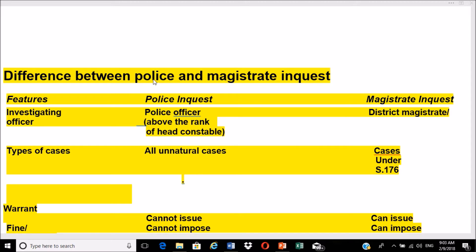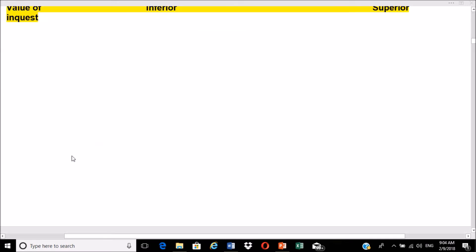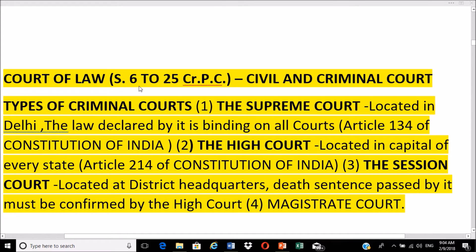Differences between police and magistrate inquest: the investigating officer in a police inquest must be above the rank of head constable, whereas magistrate inquest is conducted by the district magistrate, tehsildar, or additional district magistrate. Police inquest covers all unnatural deaths; magistrate inquest covers special cases. A warrant can be issued only by a magistrate, who can also impose fines or prescribe punishment. Exhumation is only allowed on the recommendation of a magistrate. Overall, magistrate inquest is superior to police inquest.